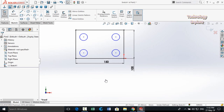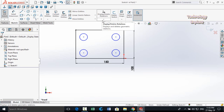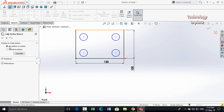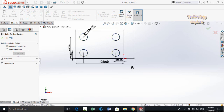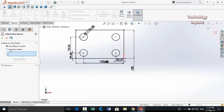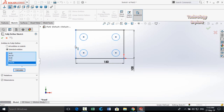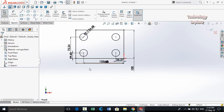Next trick is Fully Defined Sketch. If you have drawn a sketch and want to add all dimensions automatically, click the arrow below Display/Delete Relations and select Fully Defined Sketch. Check 'All entities in sketch' and click Calculate — the sketch will be fully defined automatically. You can also select specific entities to define before pressing Calculate.